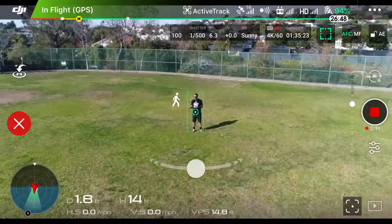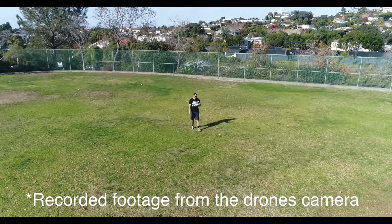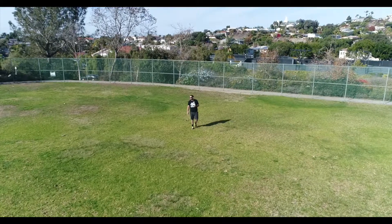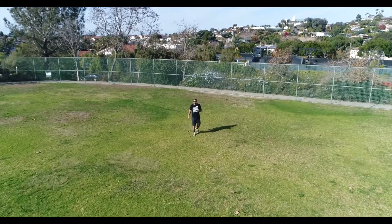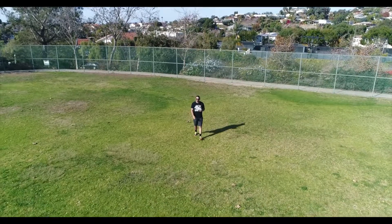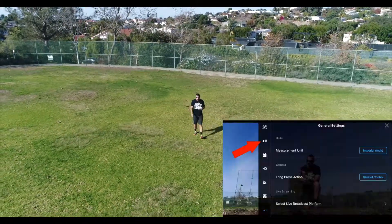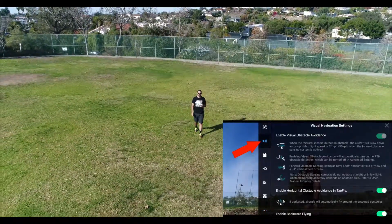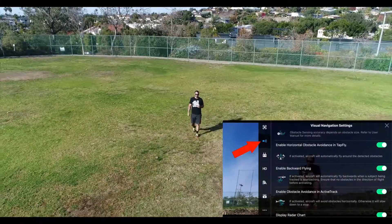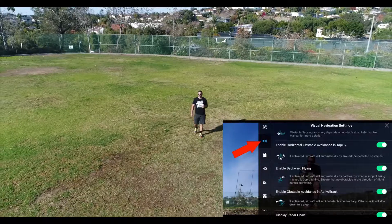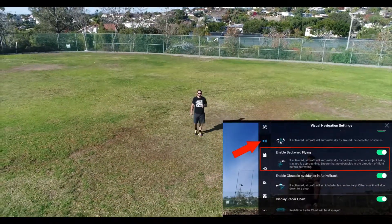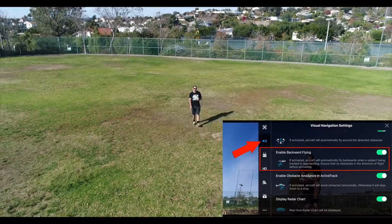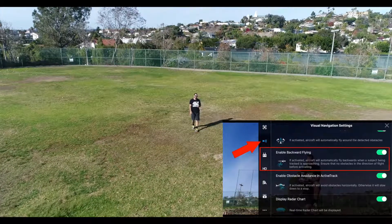So now the drone is tracking me. I can go ahead and walk backward and the drone will fly at me, or walk towards the drone. You have to enable backward flying in the settings menu if you want the drone to be able to fly backward. There have been a lot of instances where people have flown their drone into things flying backward because they were using ActiveTrack, so DJI makes you specifically select backward flying.